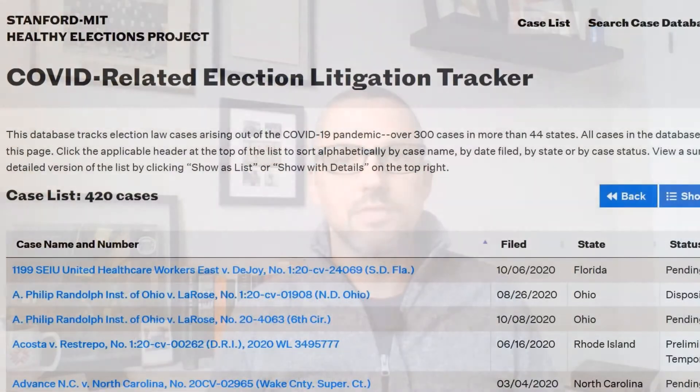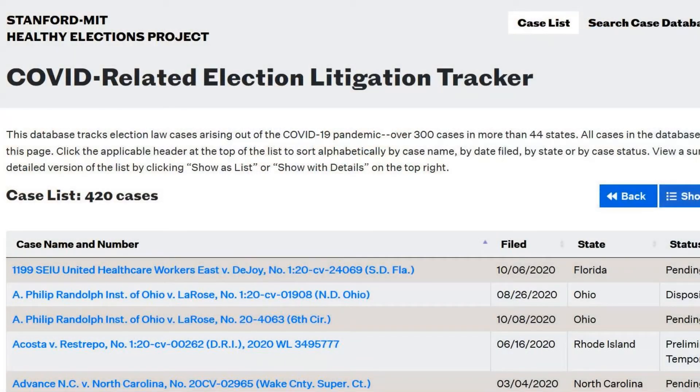Why does it seem like there is so much litigation in the 2020 presidential election? Well, according to the MIT Fair Elections Project, there is. There are over 300 lawsuits that have been filed across 44 states. What's going on there?